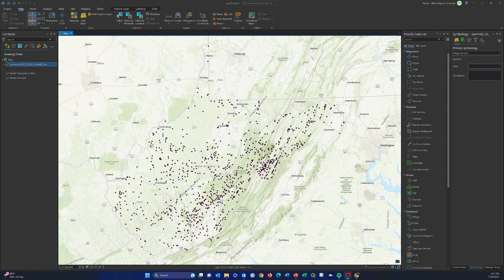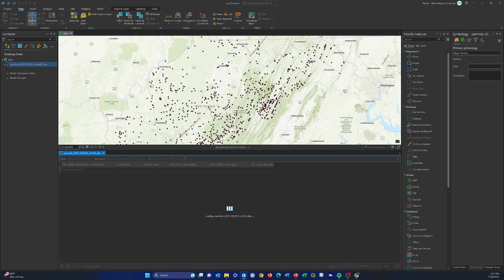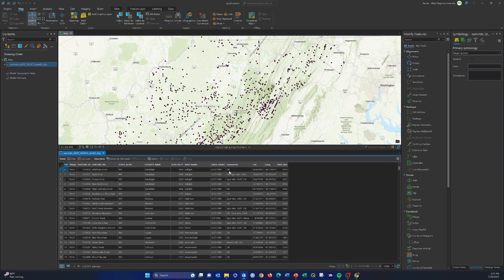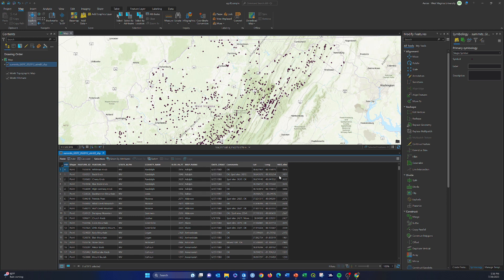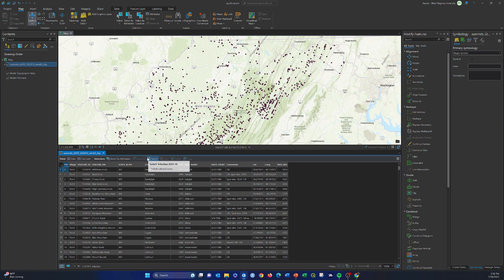Here I am in ArcGIS Pro, and all these points represent our different summit locations. If we open up the attribute table, you can see the different attributes available: the name of the topographic map it's in, the elevation in feet from the topo map, the elevation from the National Elevation Dataset, the latitude and longitude coordinates, the feature name, and so on.